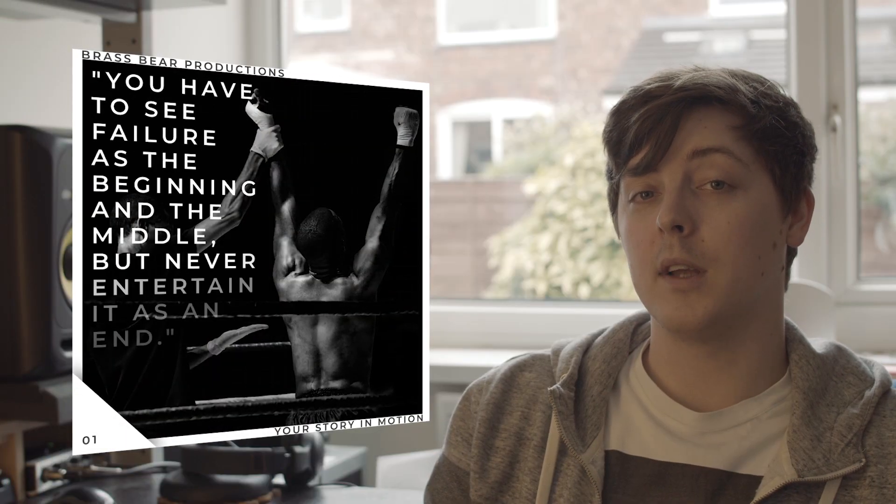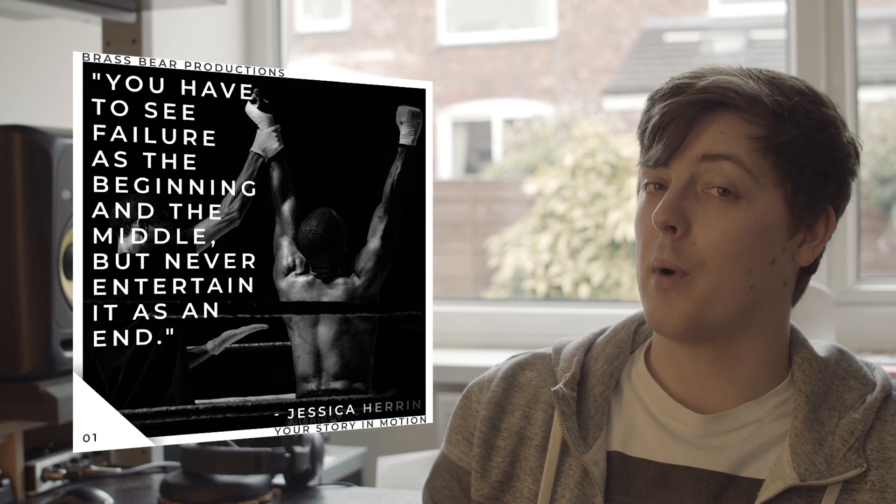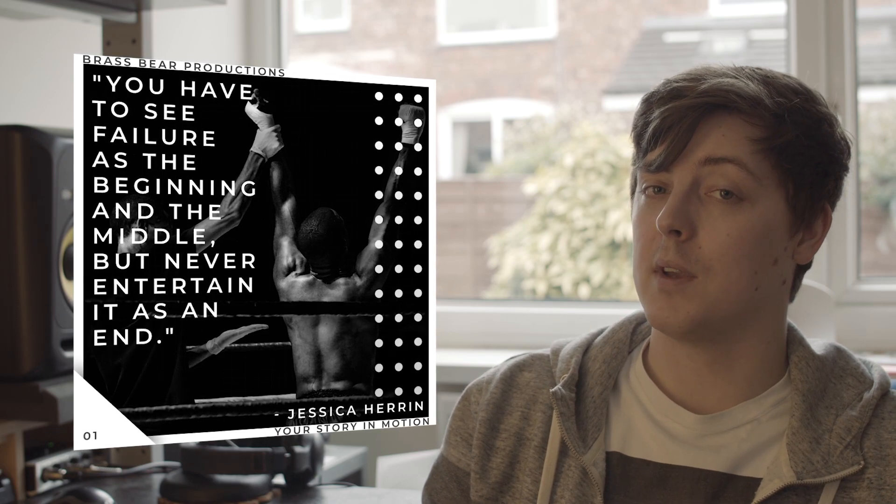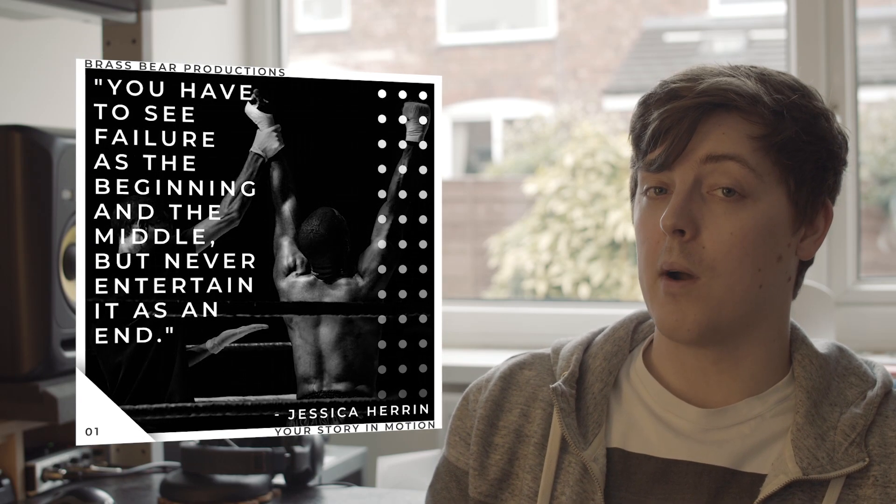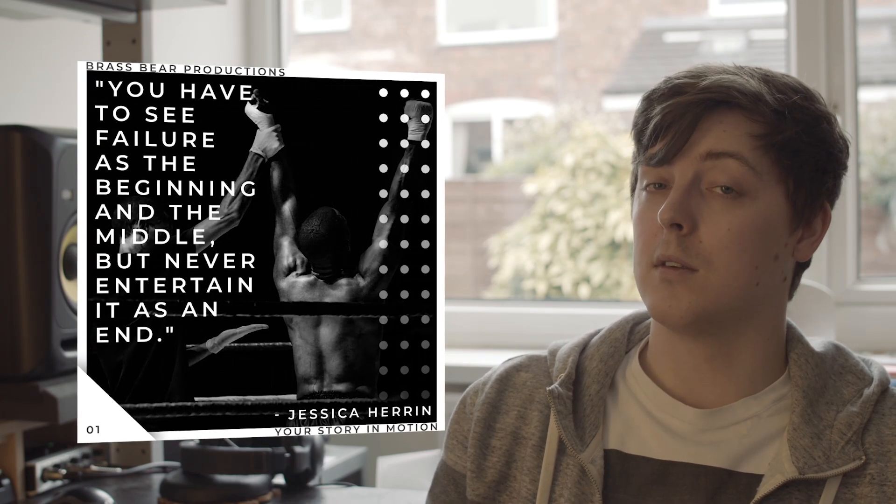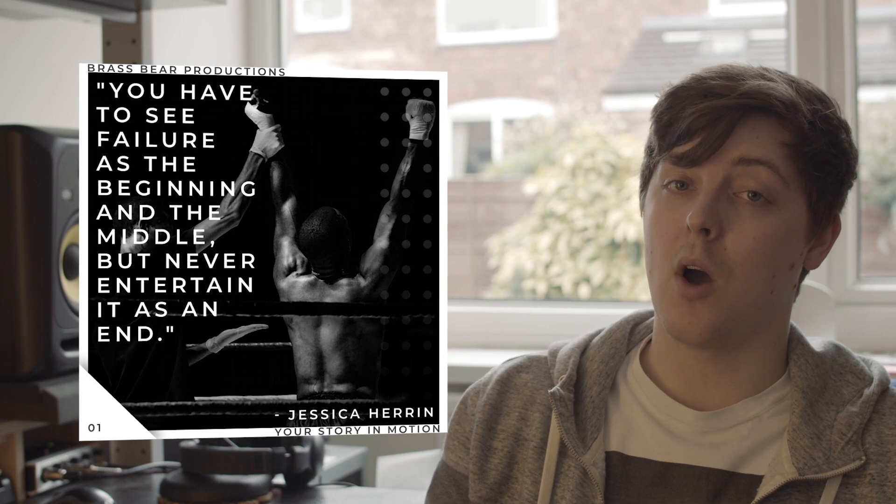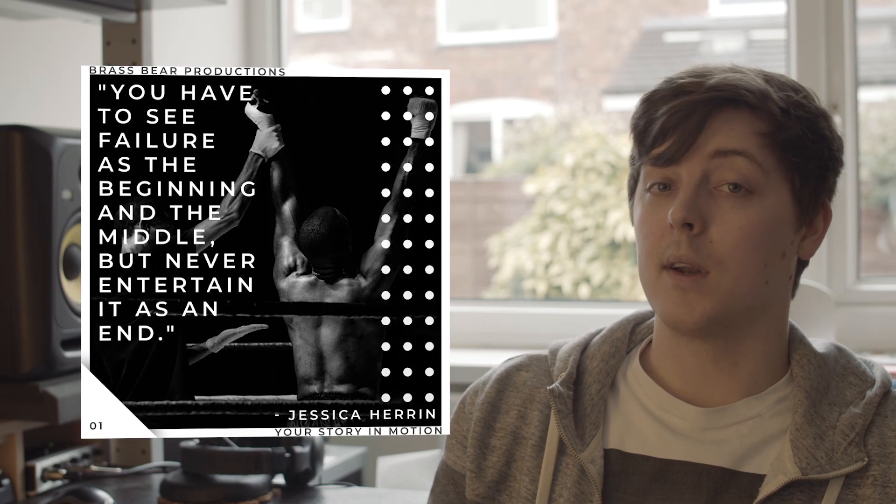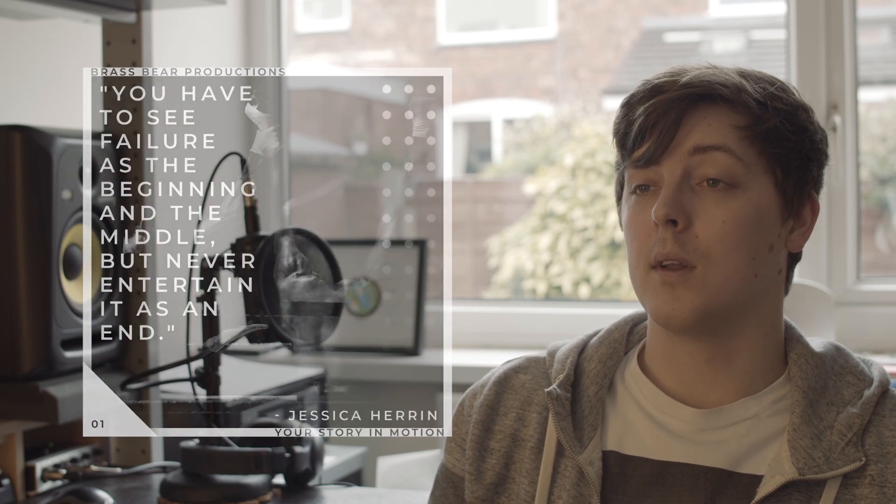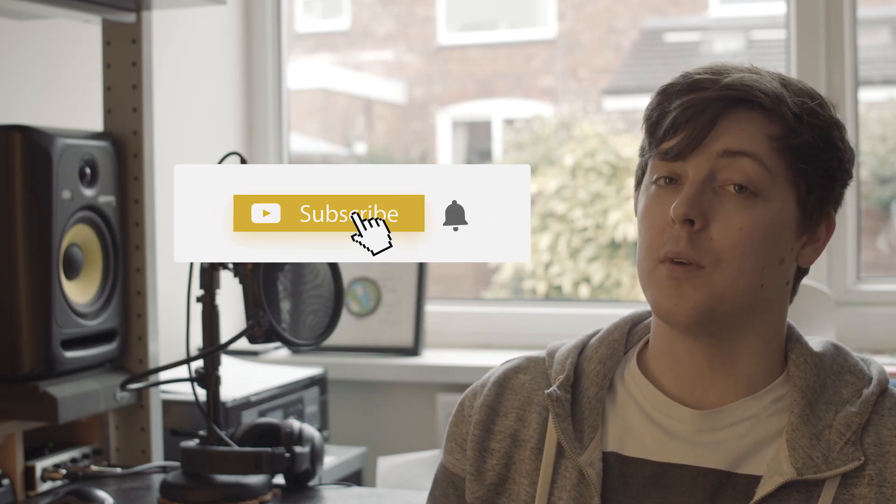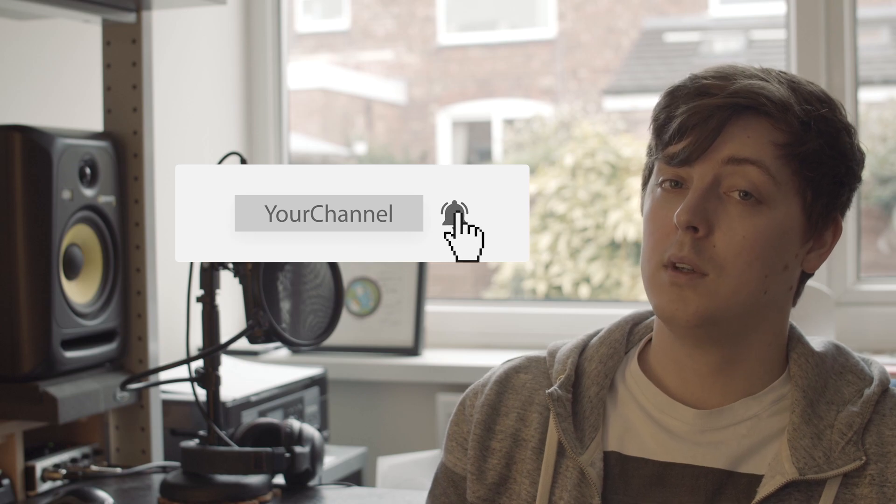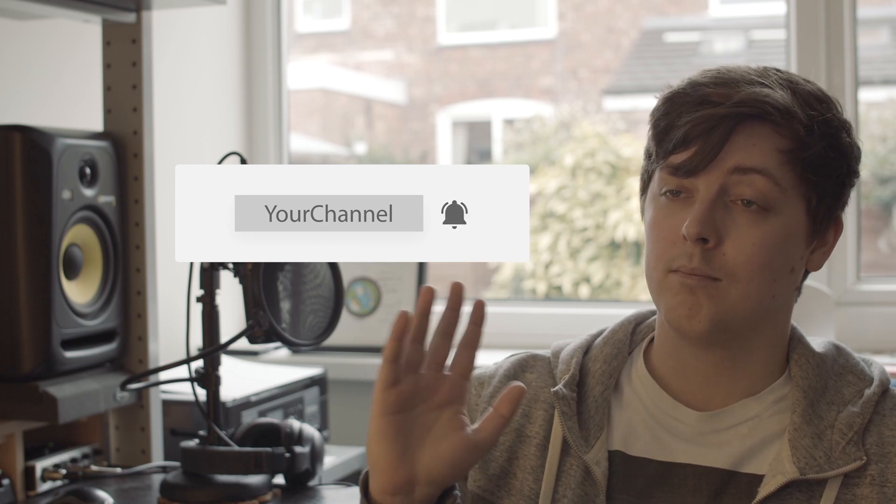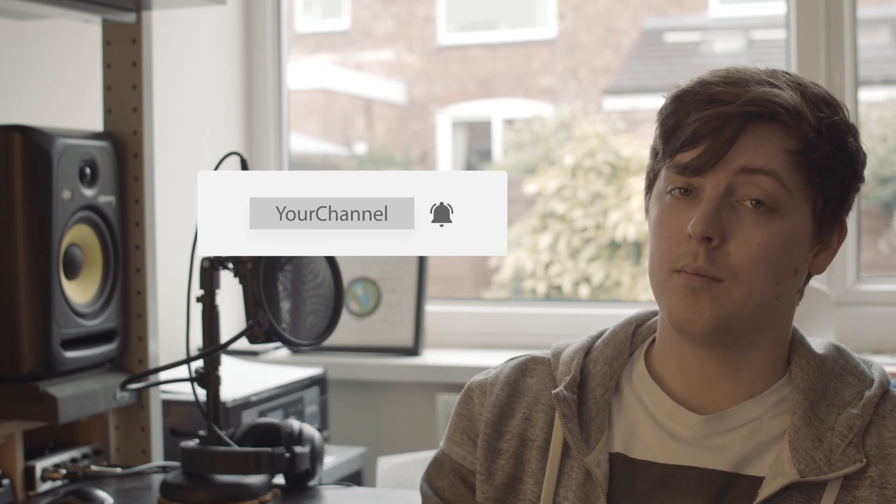So thanks for watching. Hopefully I've not just wasted 10 minutes of your time. If you've actually got value out of this it'd be great if you could subscribe and leave a comment. You know it'll allow me to continue making these videos which I'd quite like to do. See ya!